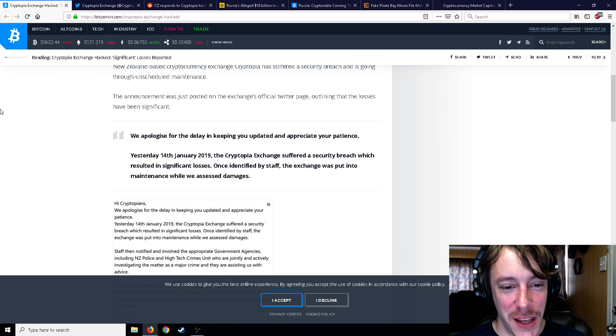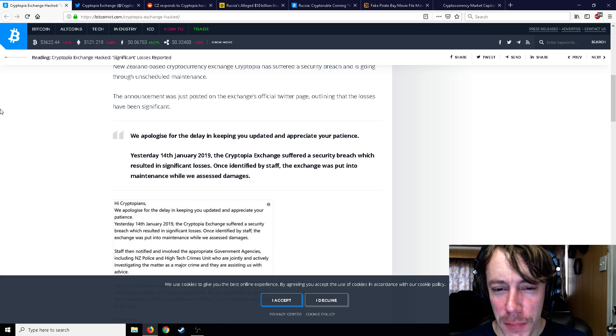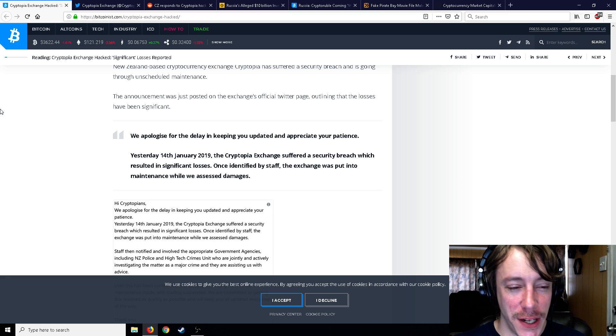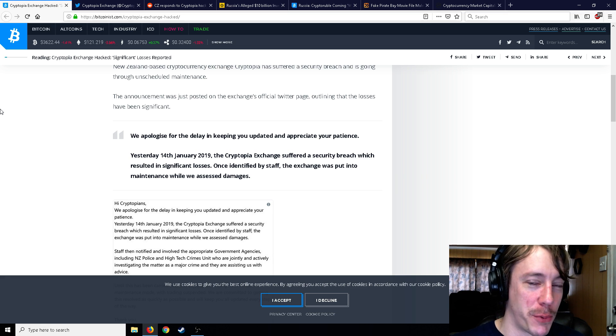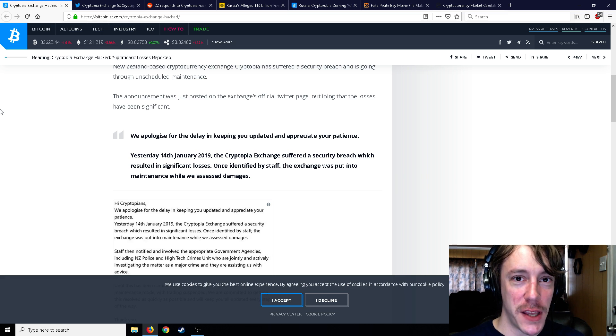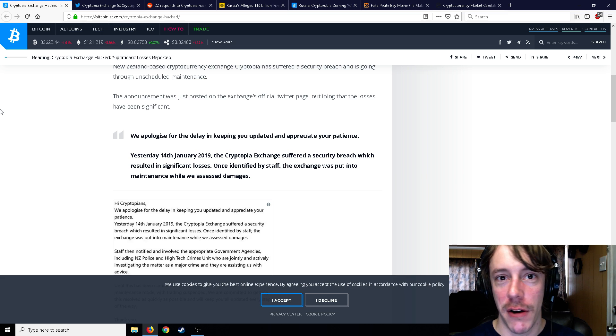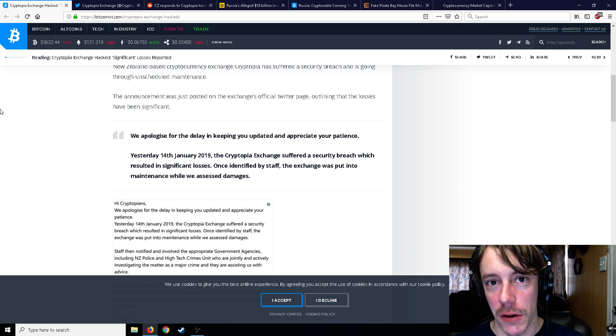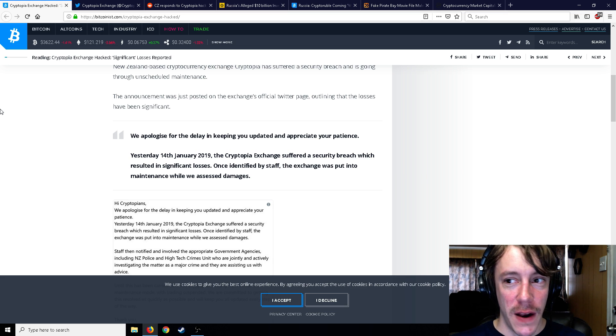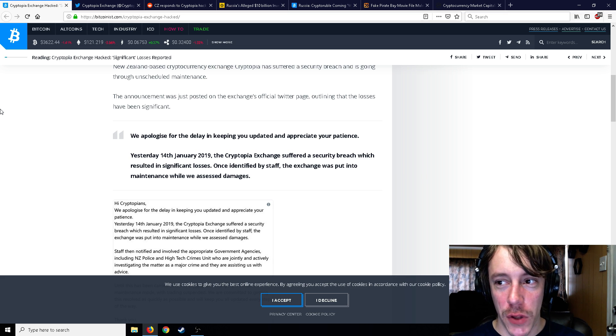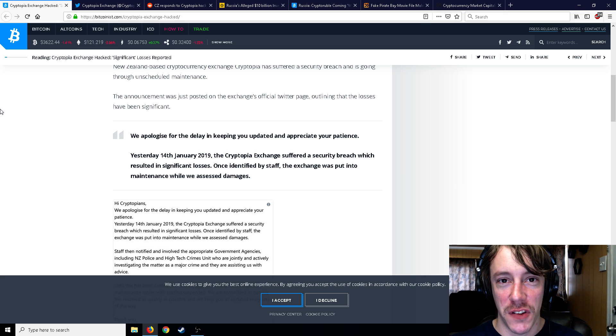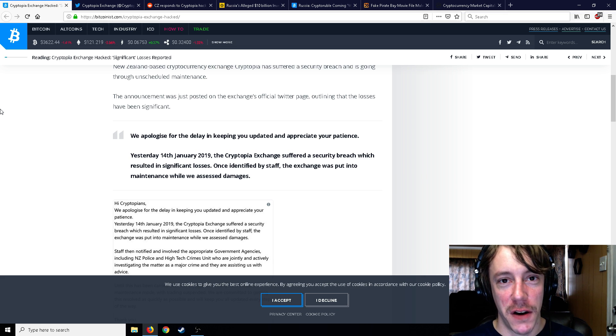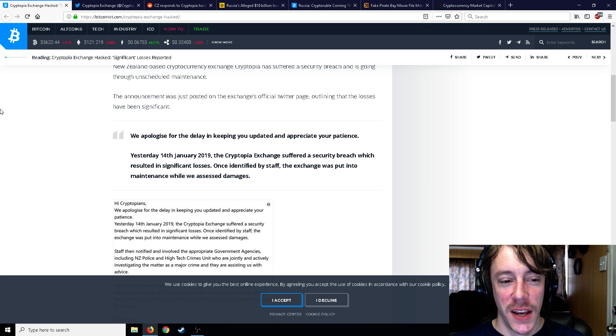Outlining that the losses have been significant, whatever that means. We apologize for the delay in keeping you updated and appreciate your patience—your patience with just losing all your cryptocurrency probably. Fortunately, I had nothing on there. I never keep anything on Cryptopia.